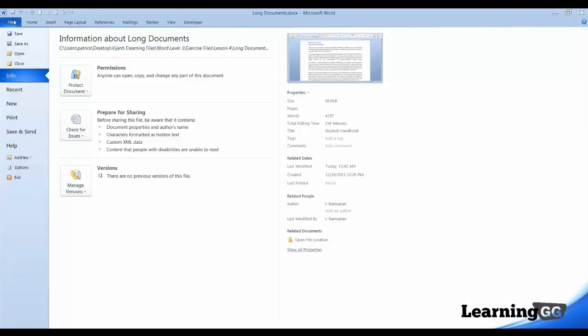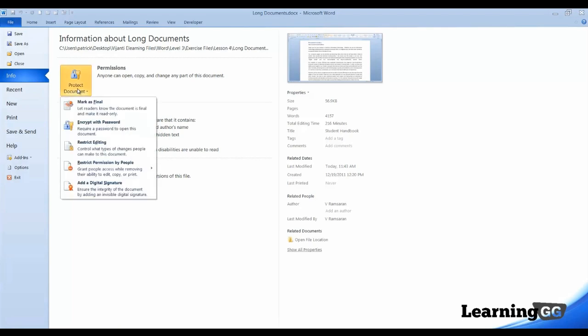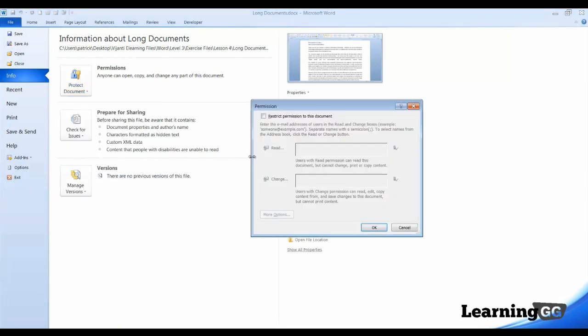we can go to the Backstage view, Protect Document, Restrict Permissions by People, and let's go to Restricted Access. Now, depending on who you are sharing this document with, we can enter their level of permission.